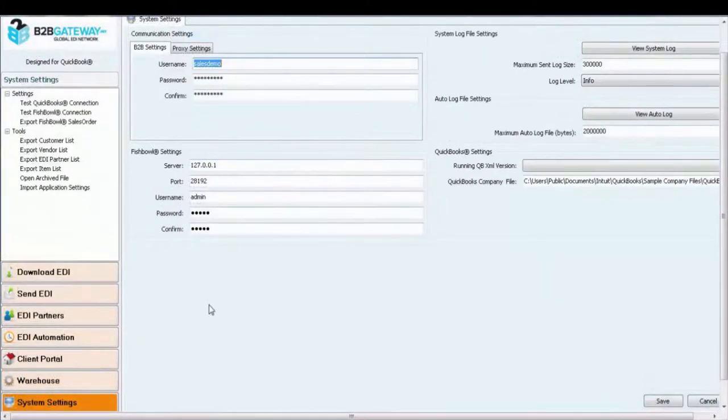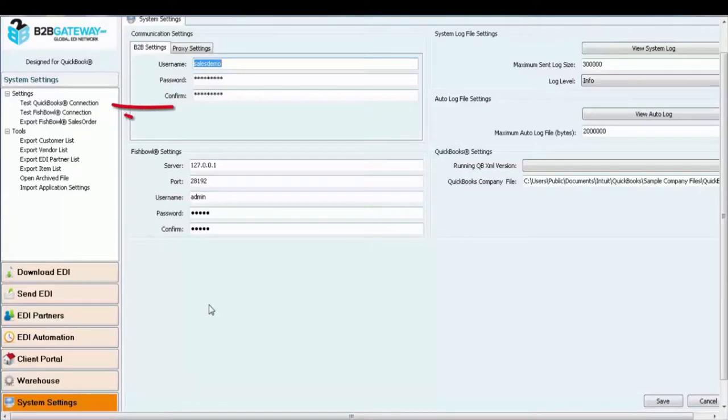To ensure that your connection is working properly, please test your QuickBooks connection by clicking here.